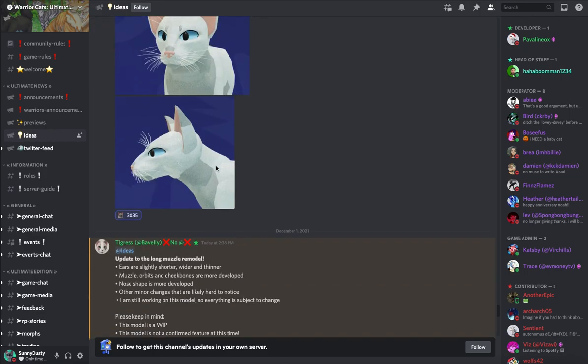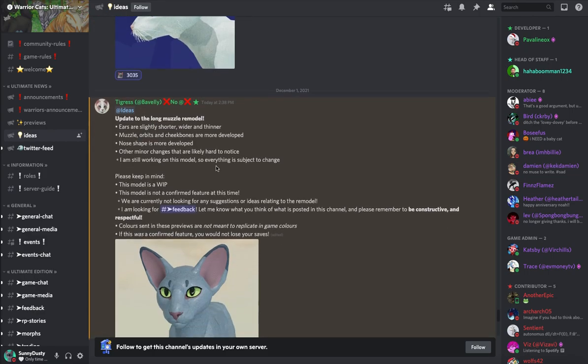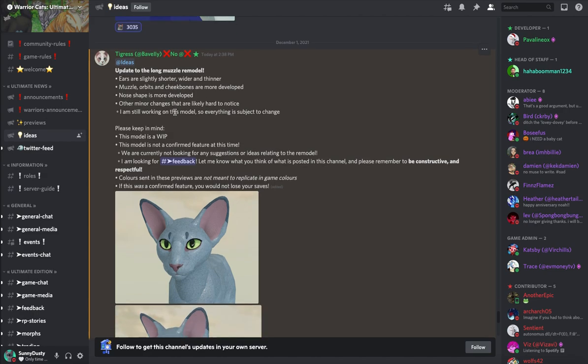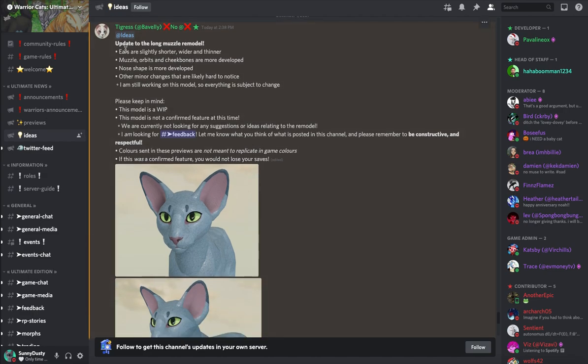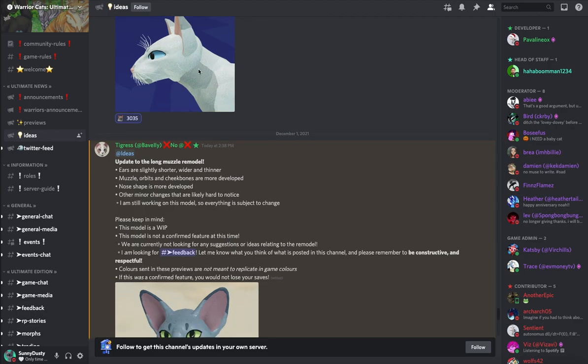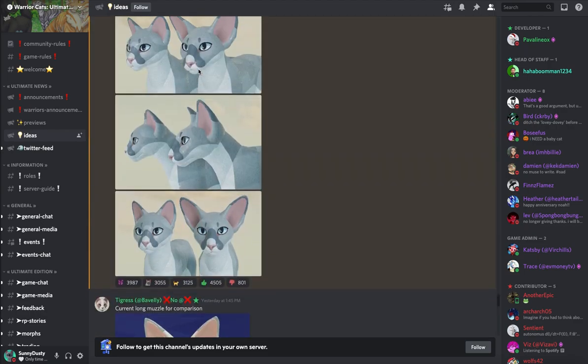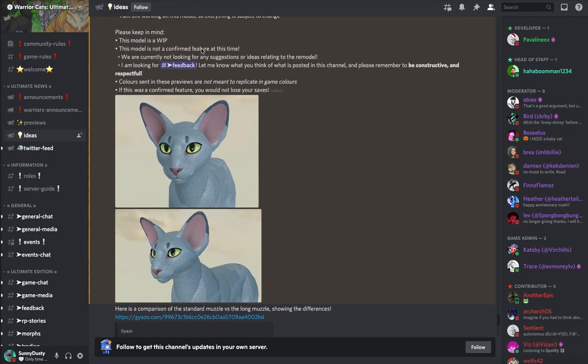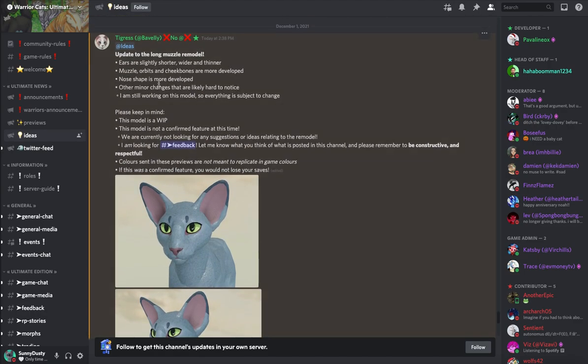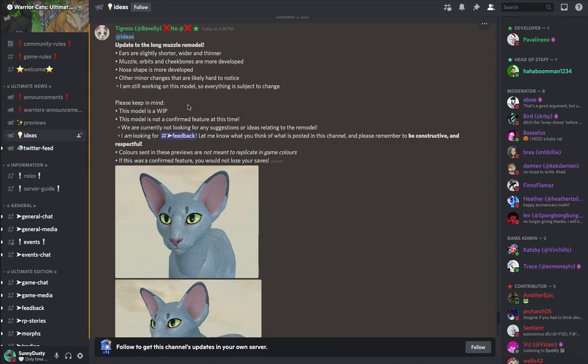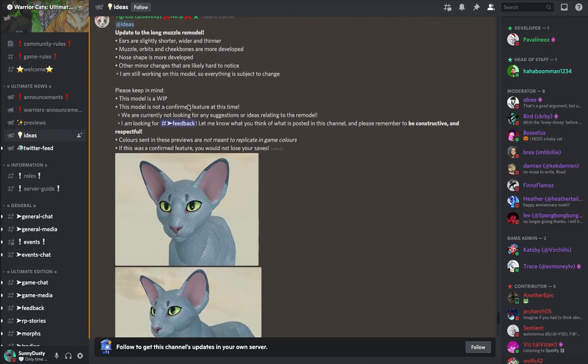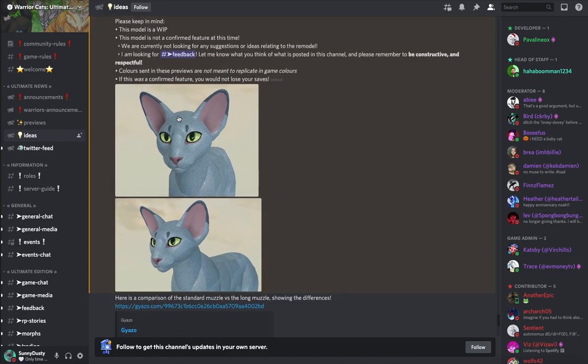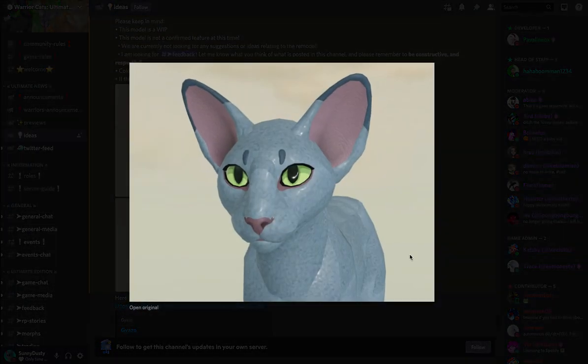But why are the ears so big? Okay, so update to the long muzzle remodel. Ears are slightly shorter, wider and thinner. Muzzle orbits and cheekbones are more developed. All right, so they changed this. The nose shape is more defined, other minor changes that are likely hard to notice. I'm still working on this model so everything is subject to change. So here it is.